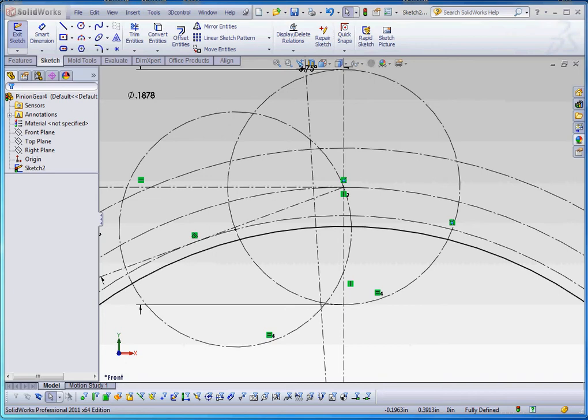We're going to put in our root, our base of our gear, and then we're going to put in our gear tooth and do a circular pattern of that tooth. And then in the next video, we're going to show you how to put it all together into an assembly and play around with some of the settings as we did in the very beginning. So let's go ahead and finish this.